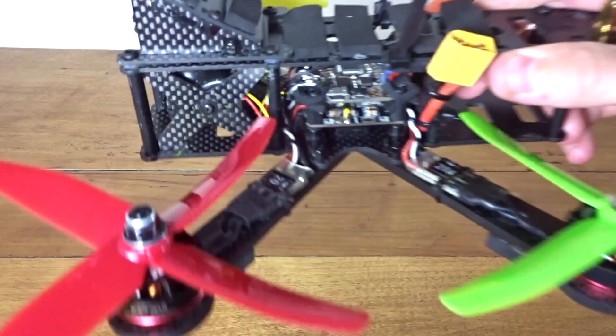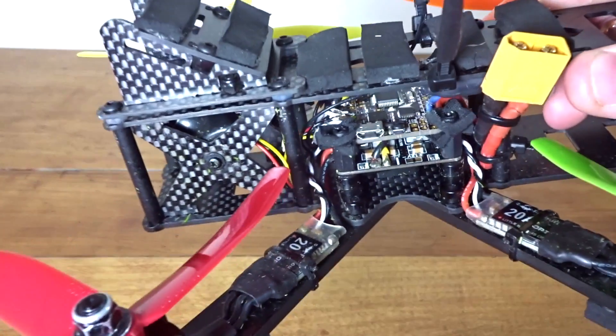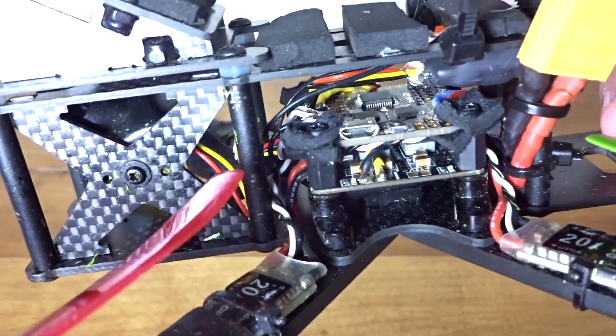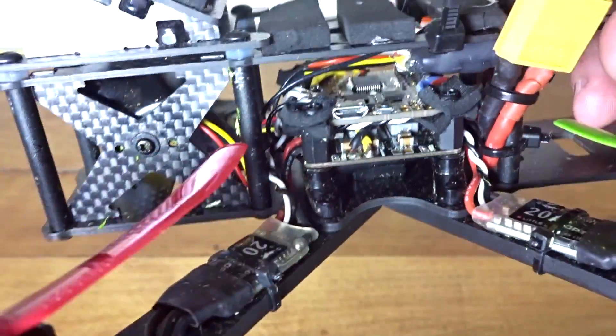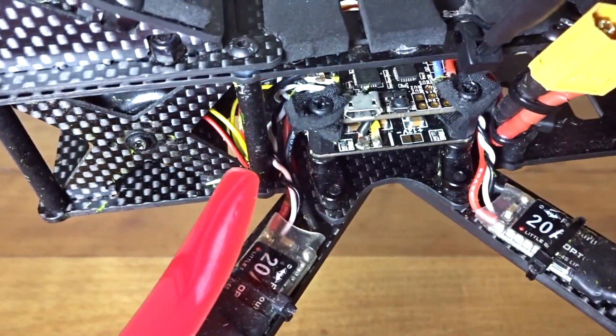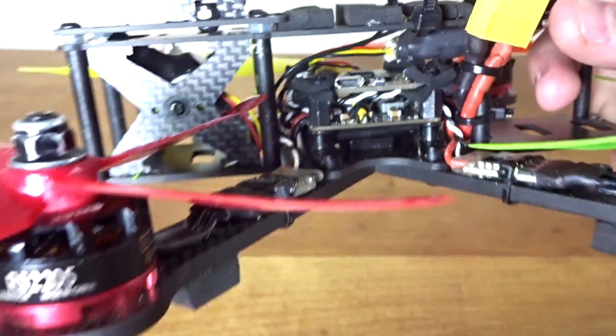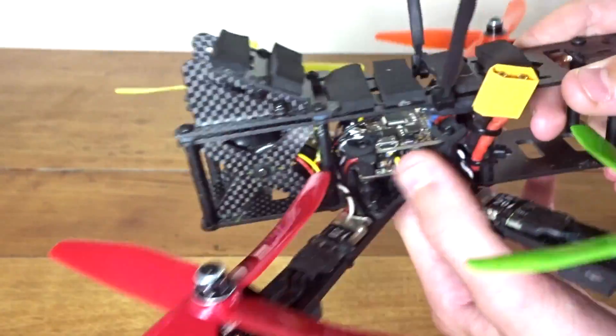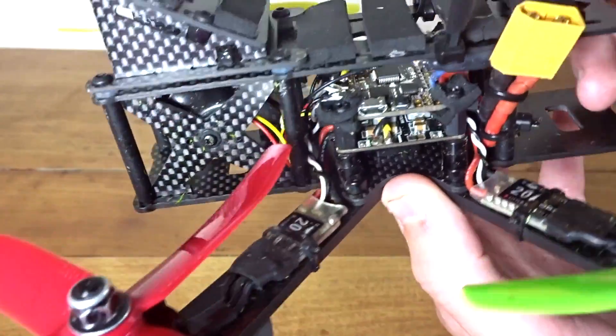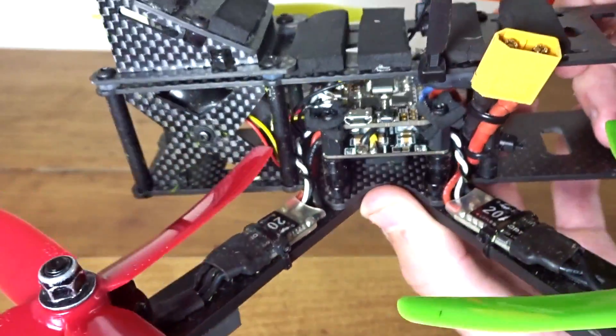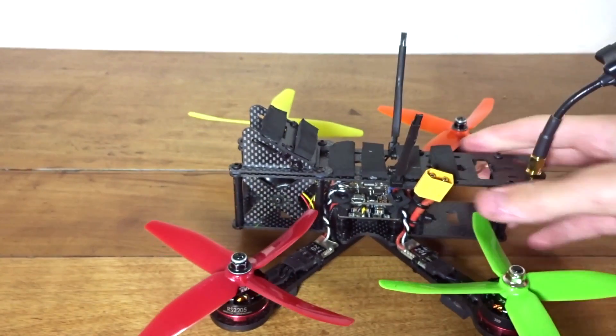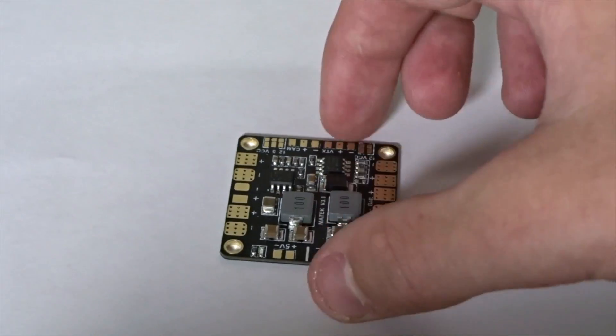It has 30.5 millimeter mounting holes, so it fits in just like a flight controller board like an APM 32, X Racer F303. As you can see here, that's what I have. It lets you make a nice stack and keep everything nice and neat.